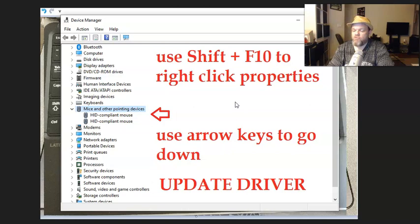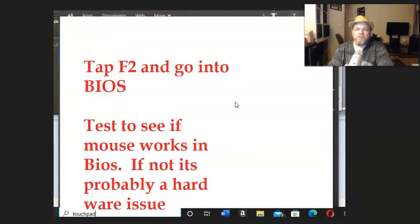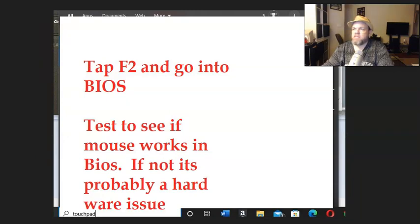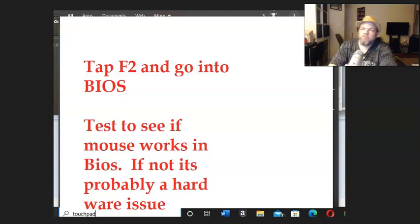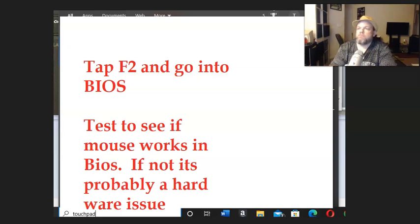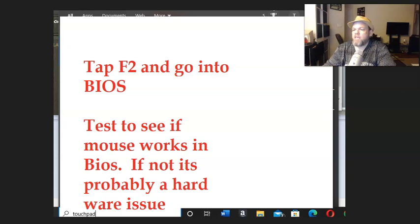Okay, after you've tried that, what you're going to do is go into BIOS. Now, I believe on BIOS it's F2 for the Razer Blade. Yeah, I believe it's F2 for BIOS.